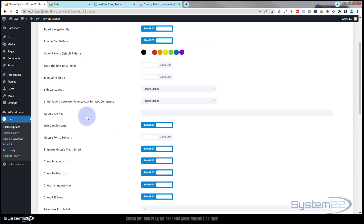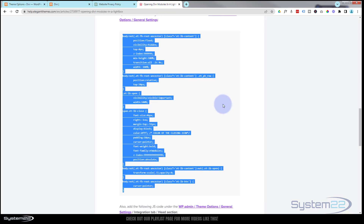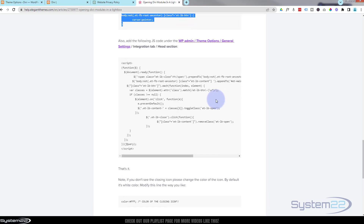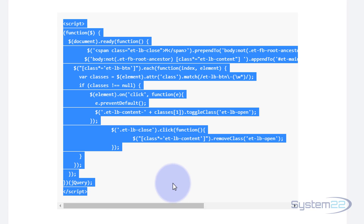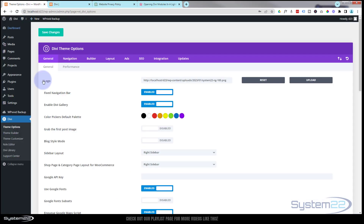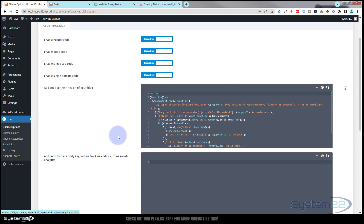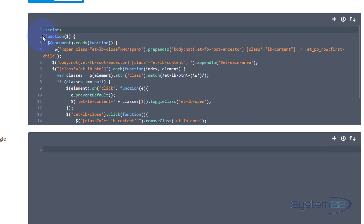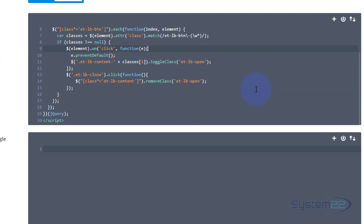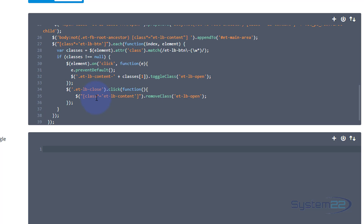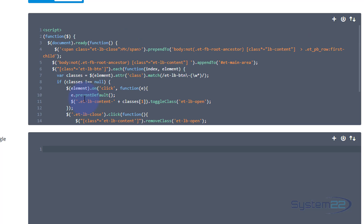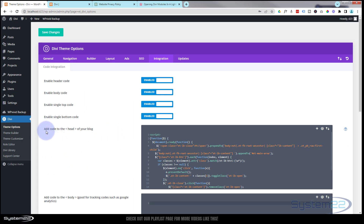Next we need the JavaScript. Go back to the Elegant Themes article and copy the JavaScript code from the opening script tag to the closing script tag. Back in Theme Options, go to the Integration tab and add the code to the 'head of your blog' field. If you already have code in there, simply paste below it. Once pasted, save your changes and wait for the green checkmark confirmation.